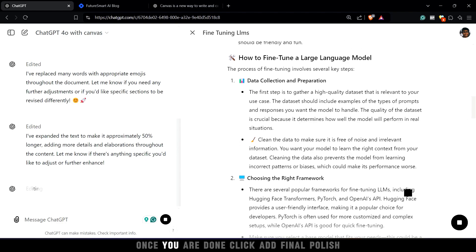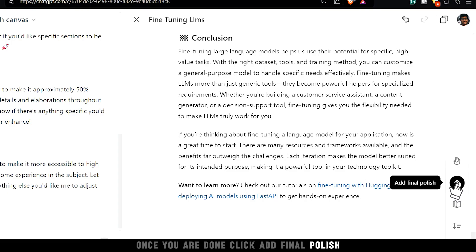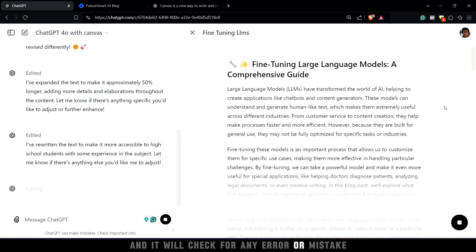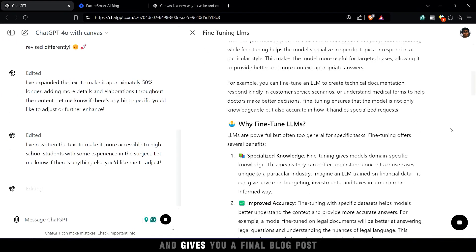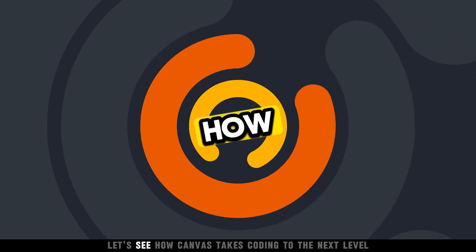Once you are done, click add final polish, and it will check for any error or mistake and gives you a final blog post.